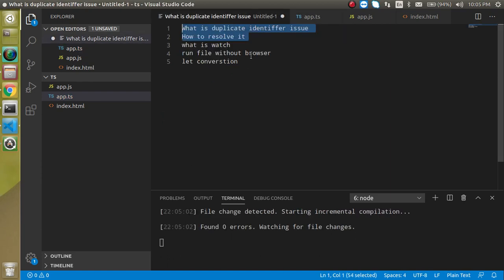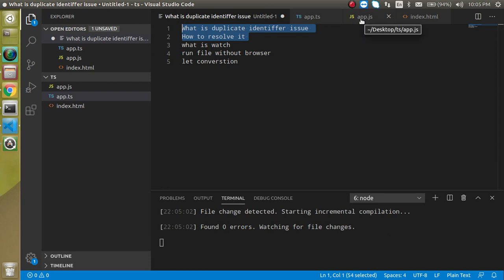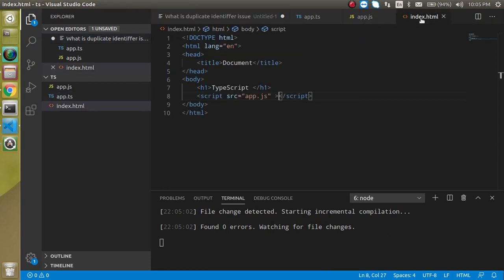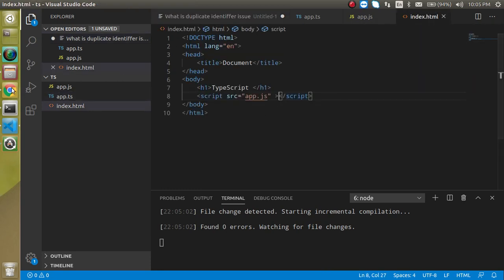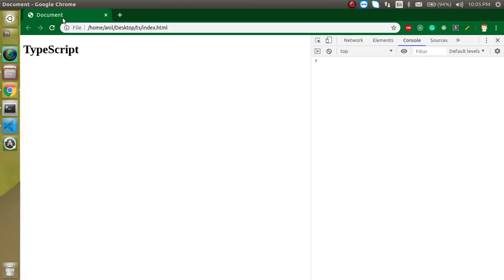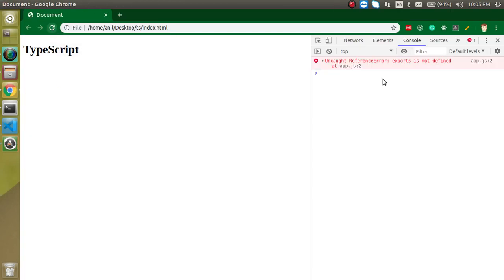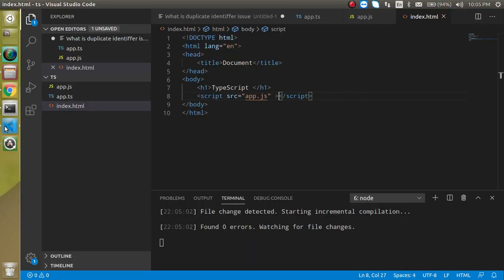So now the next thing, how we can run it without the browser? In the last video you saw that we first generate the app.js file, then we include it in the index.html, then we run it in the browser, and then we can reload on every change. So this is not actually much comfortable. It will take lots of time.